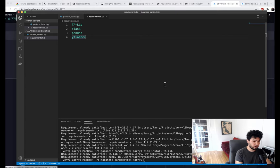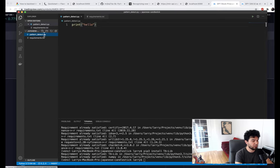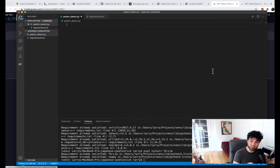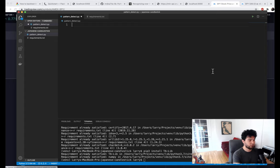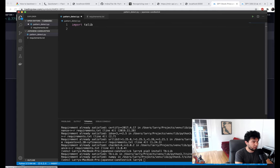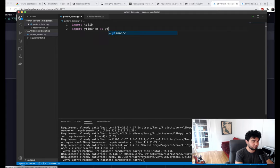So I have all the requirements gathered together now and we have this empty script. We're not going to print hello — we're going to do something else. Let's go back to our Python script, pattern_detect.py, and let's import the libraries that we're going to need. I'm going to import talib and also import yfinance as yf.